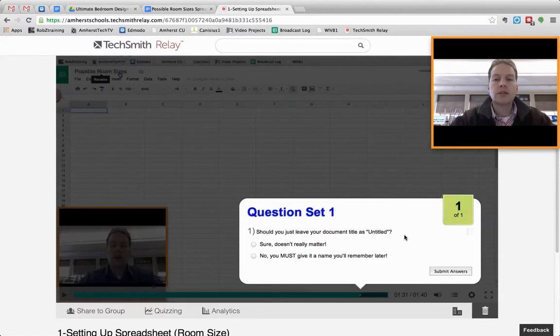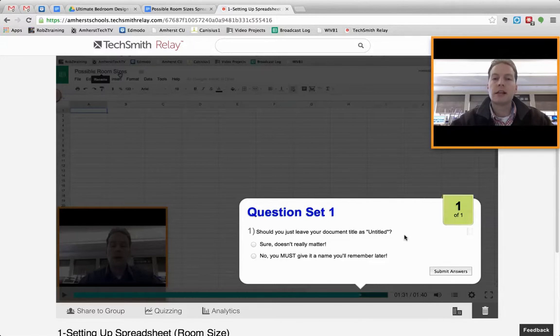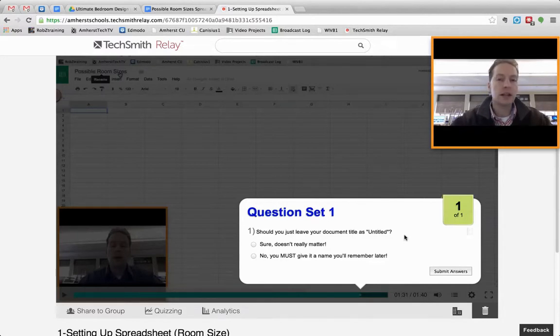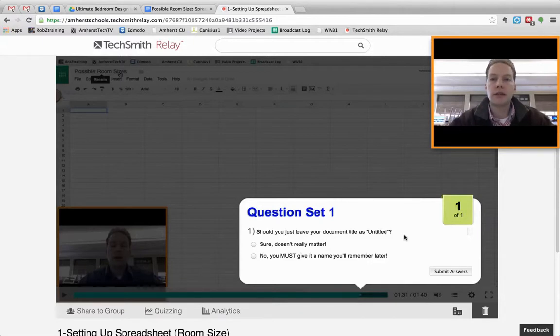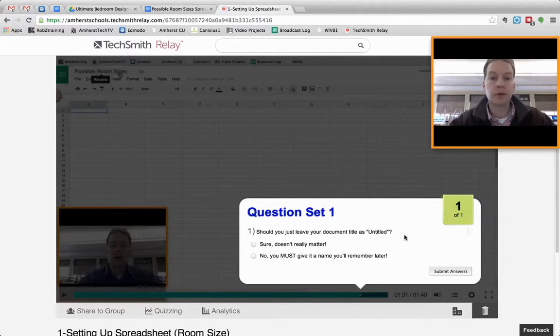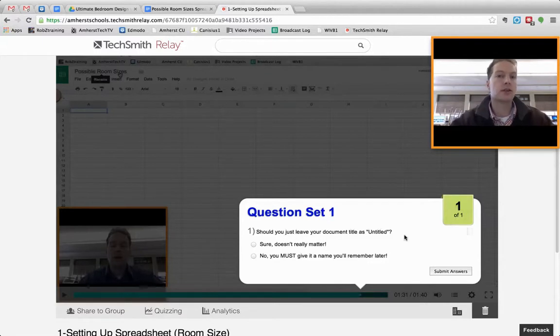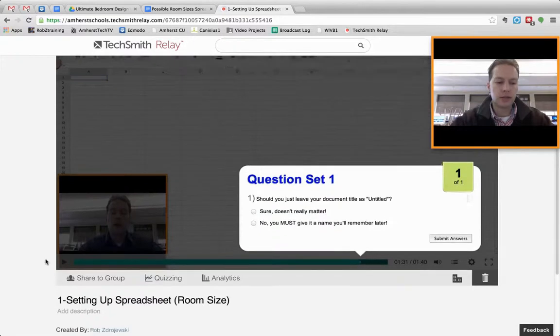When they submit their answers, every night, I get an email from TechSmith Relay that says, here's the results. Here's the percent of correct answers. Here's the percent of videos that they watched, because maybe they answered 100% of the questions, but they only watched 70% of the content. You know, in other words, they're guessing and getting them right. So it's really cool.